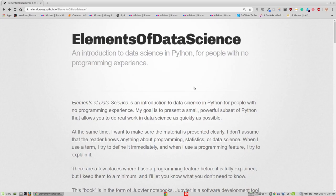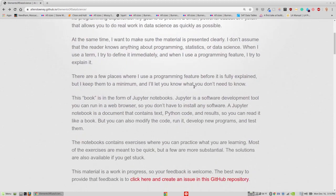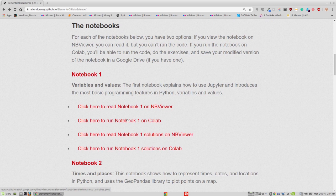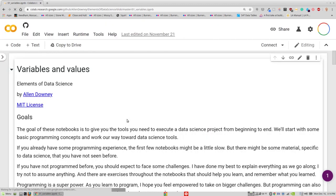This is the web page for Elements of Data Science, and this is a link to the first notebook. So if I click on this link, it goes to CoLab, it loads the notebook, and I can see it on the screen.